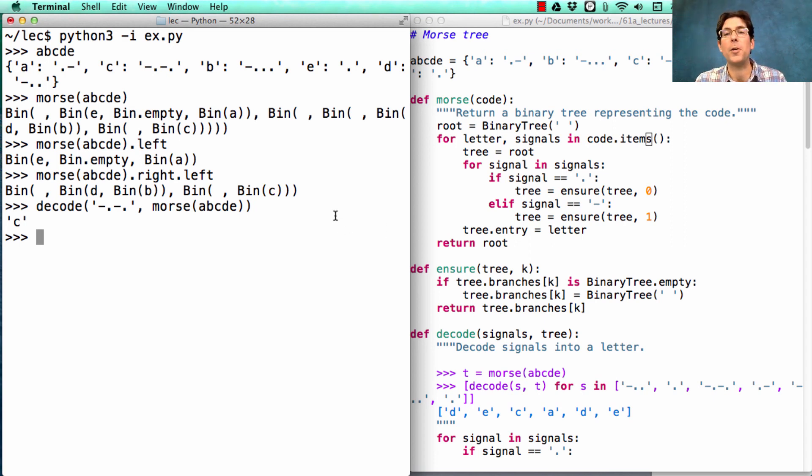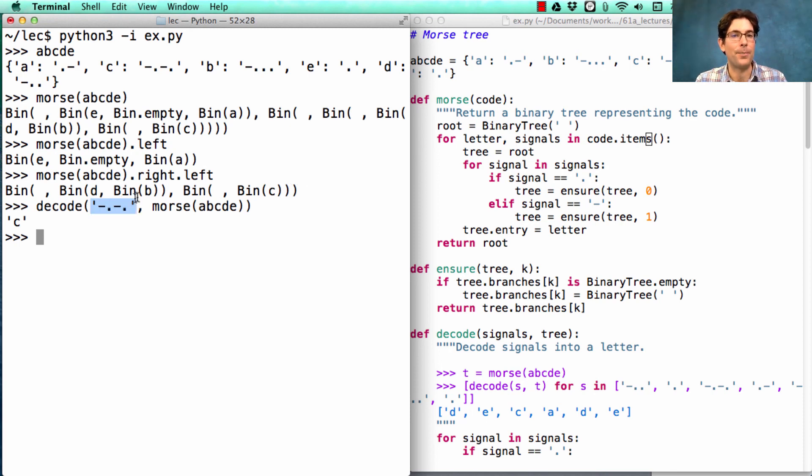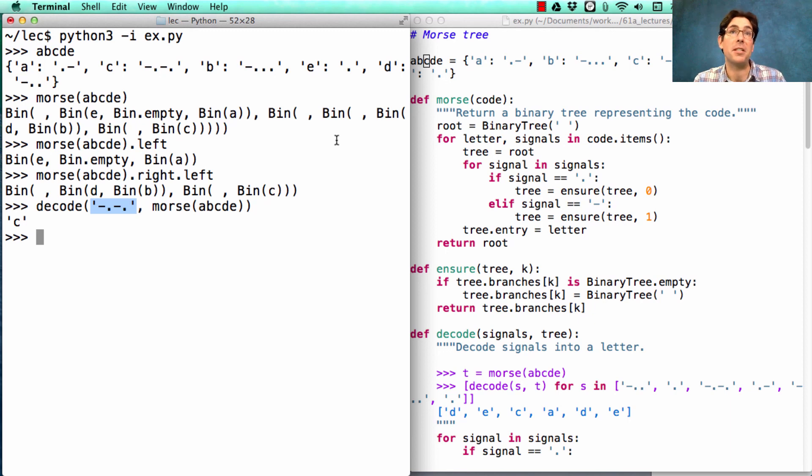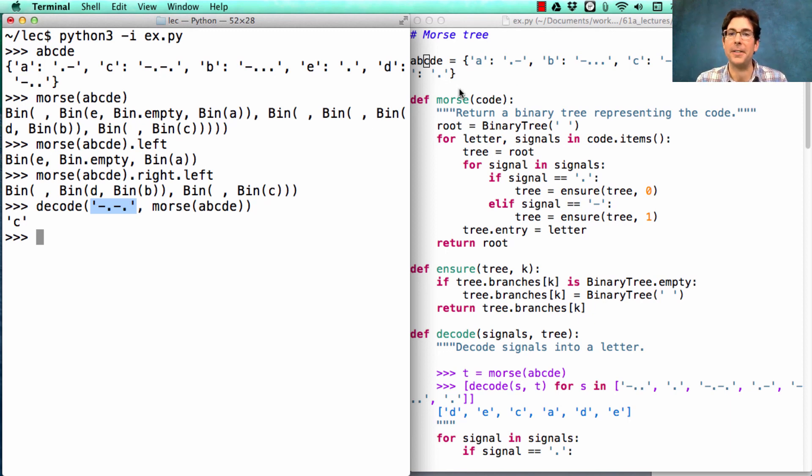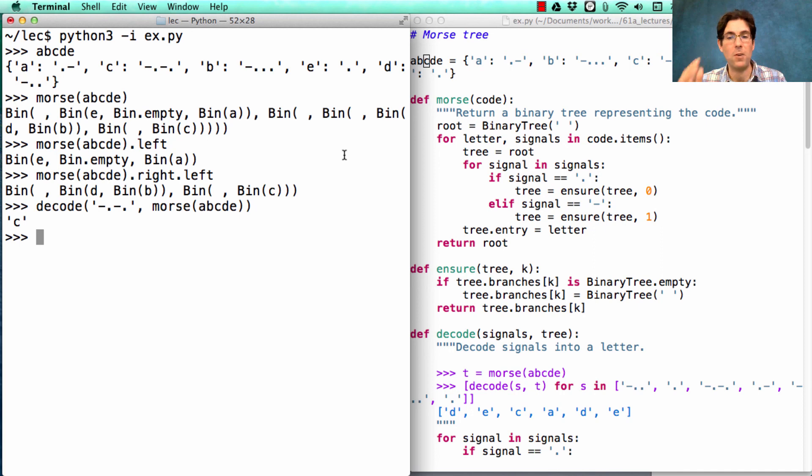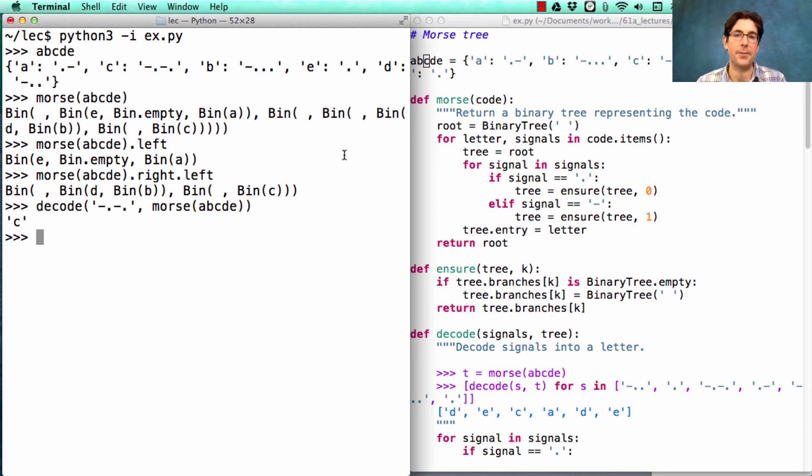Now you might wonder why we don't just go through for every signal string, all of the different items in the dictionary. Well, that's a reasonable thing to do as well. But it does mean searching over all the different items, which could take a while. So by encoding it as a tree, we could just directly look up the letter for each signal sequence by traversing the tree.